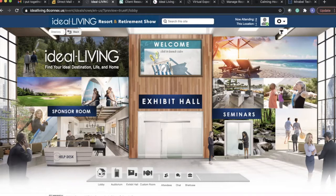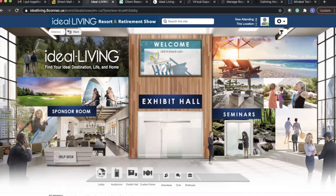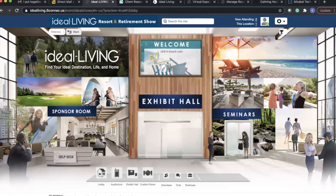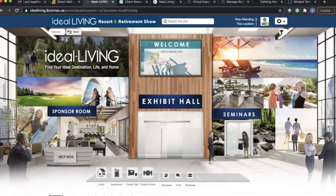As soon as an attendee registers for the show and logs in, they will be brought to this lobby area where you can see we have a sponsor room as well as a help desk.